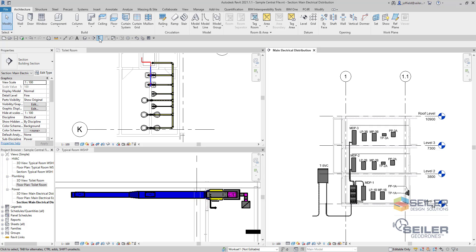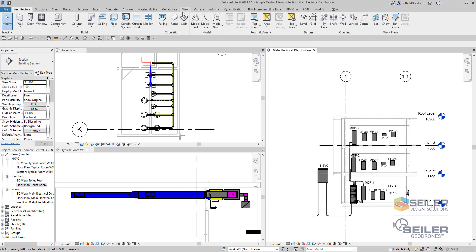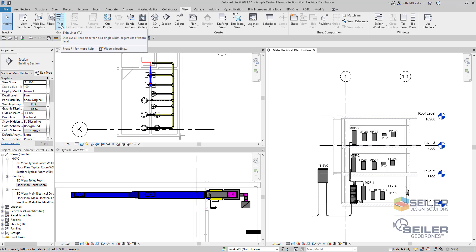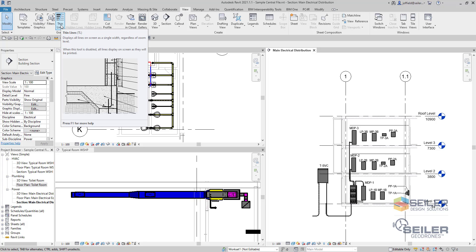Now this tool is also available in your view menu and then over on the left of your ribbon under graphics, you'll see Thin Lines here. And also in the parentheses there, we see TL is the keyboard shortcut.